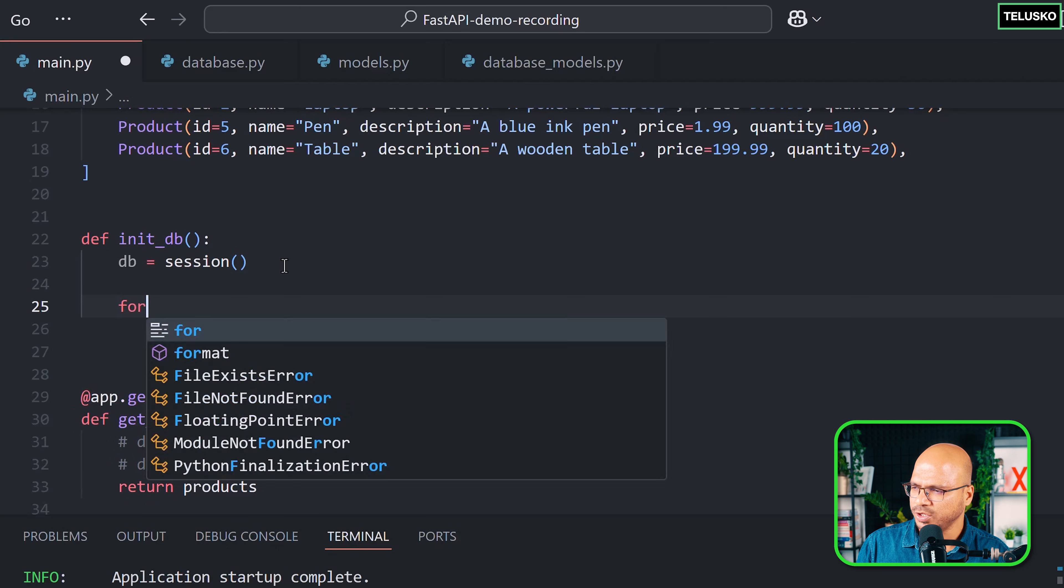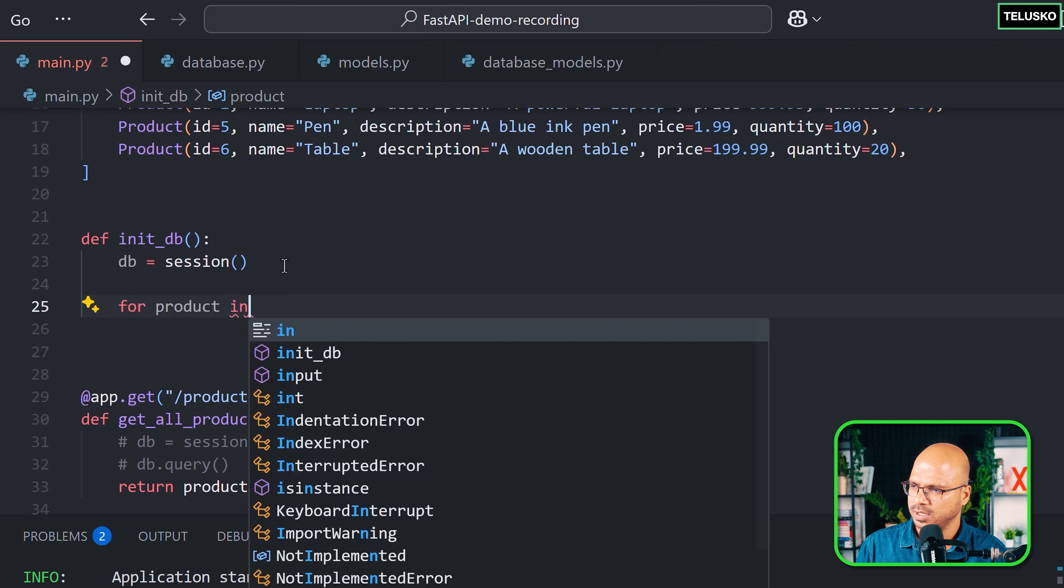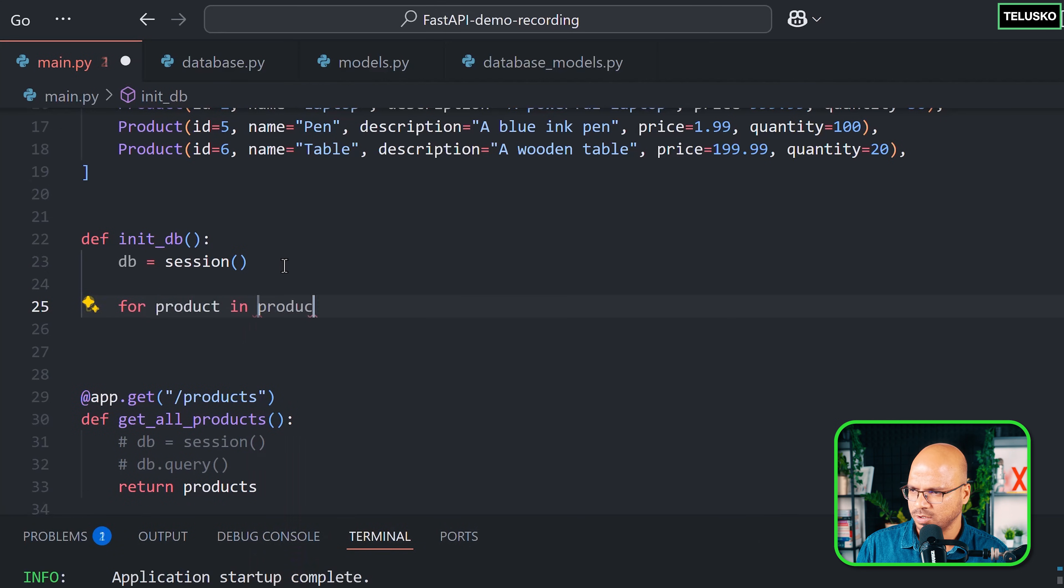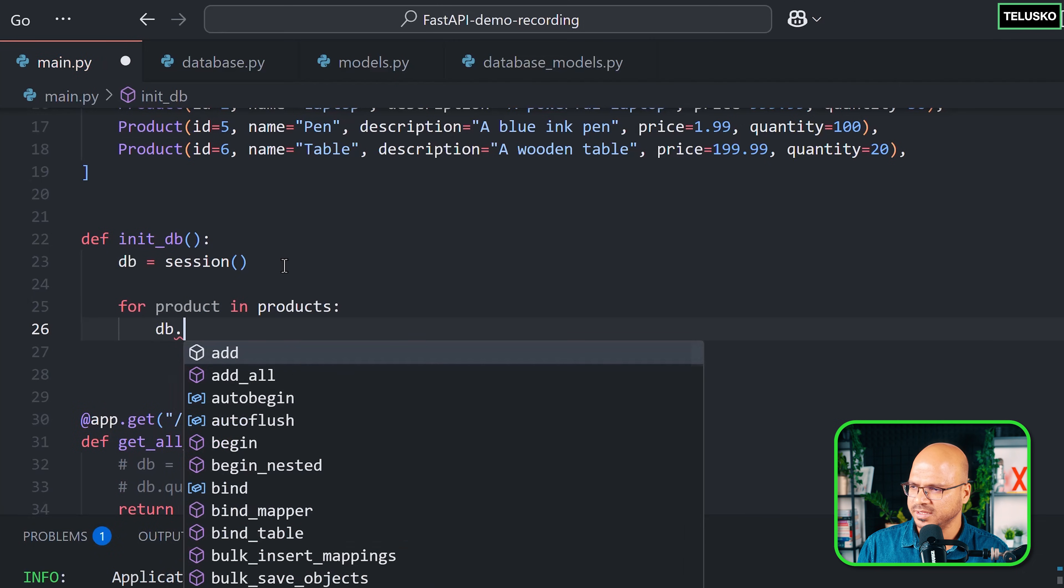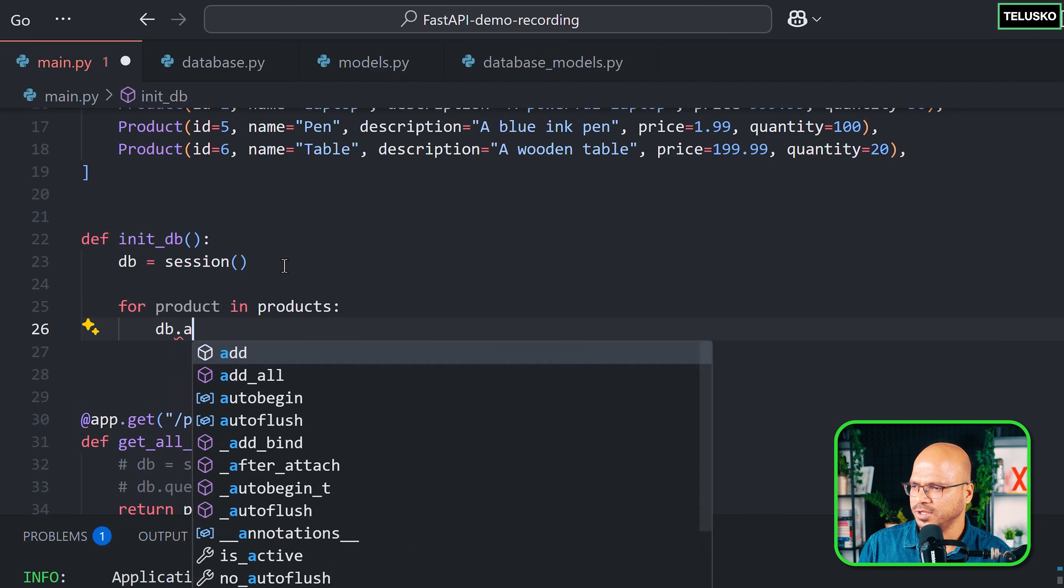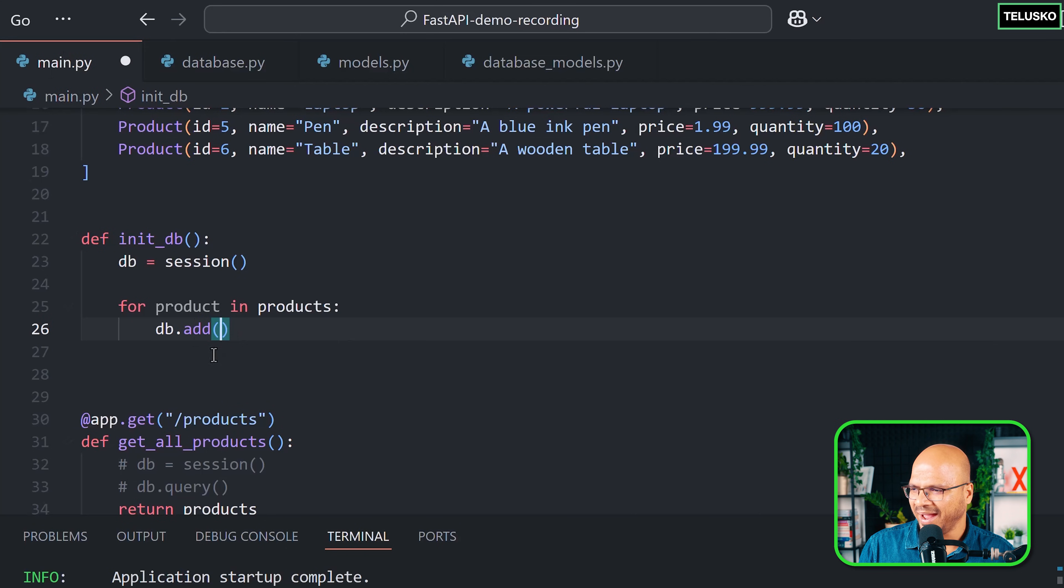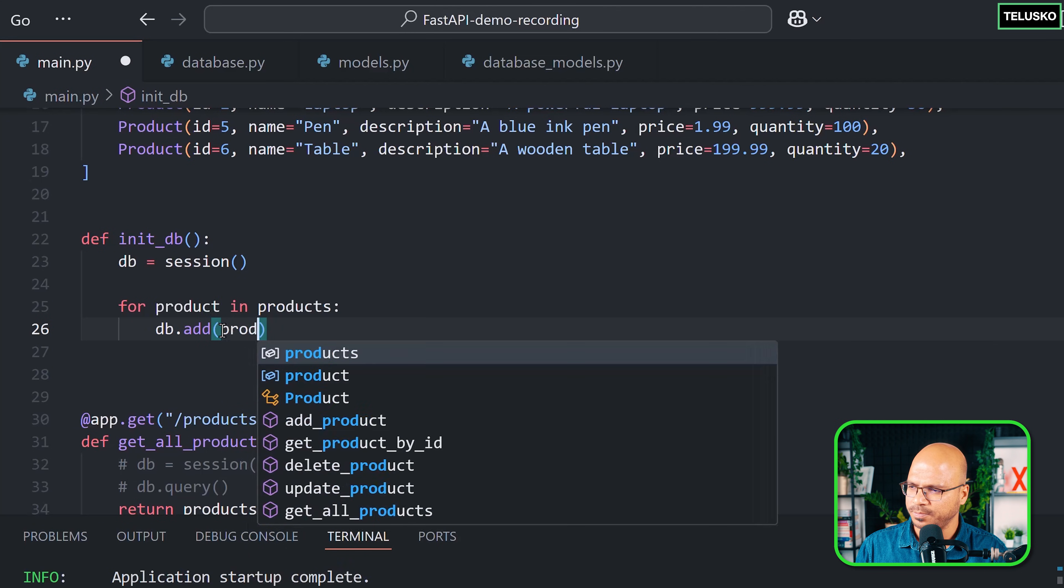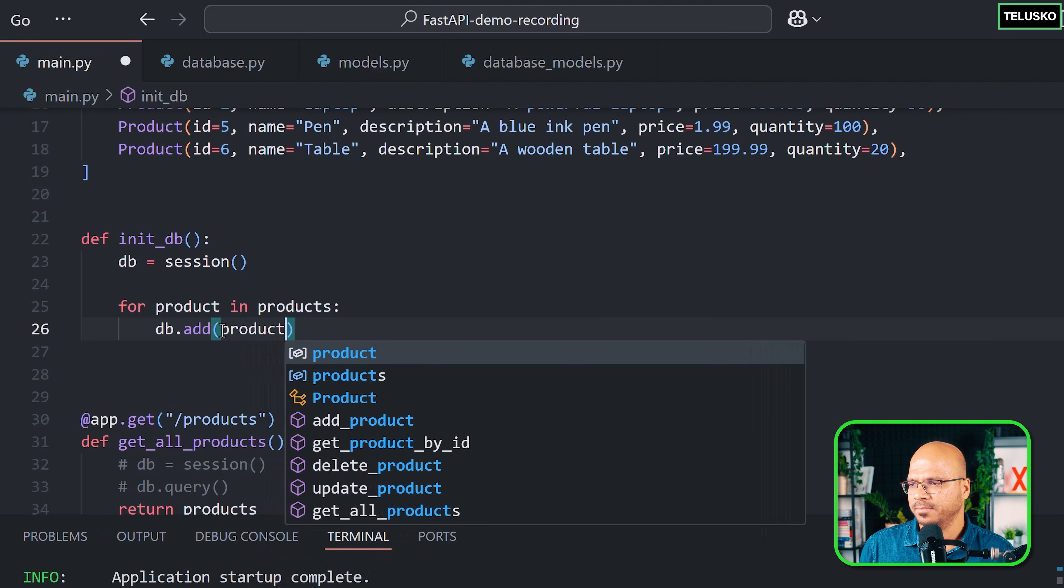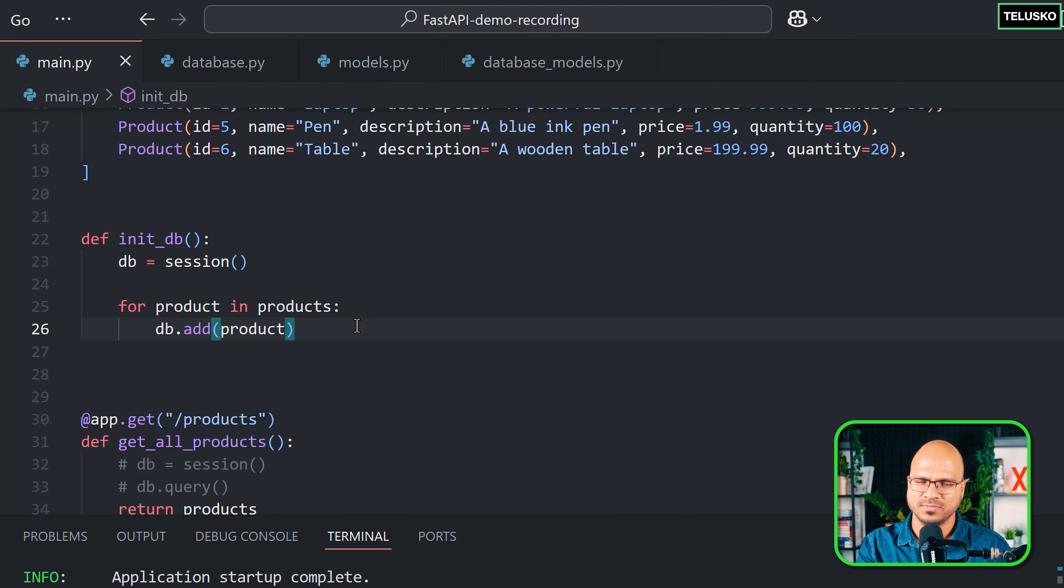For product in products, let's try to add that in the db. It's db.add, and then I have to add the object of the product. I can simply say product here, but there's one little problem. See what we're trying to do is get the product from the list and add it in the database, simple as that.